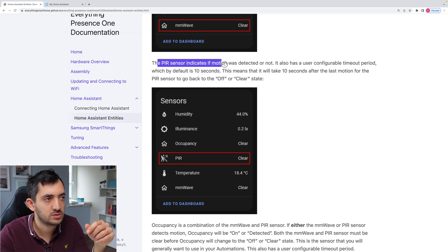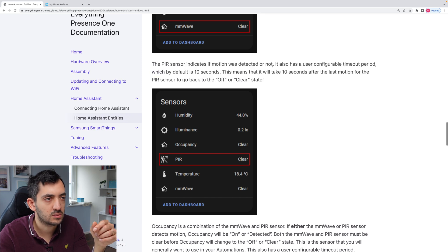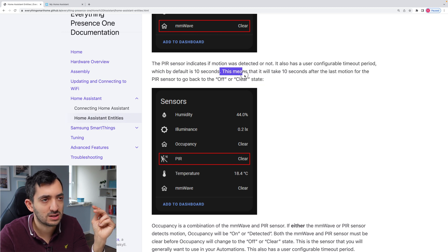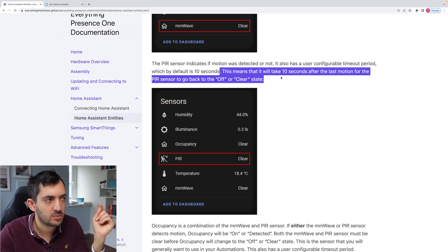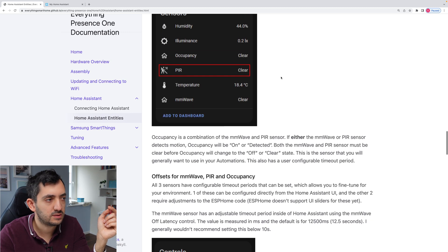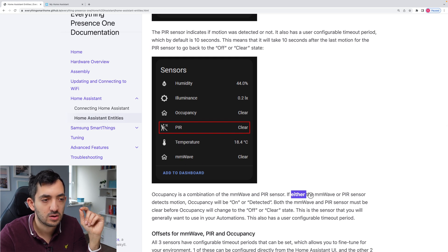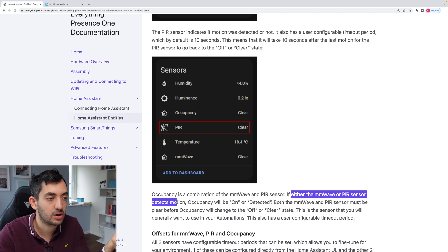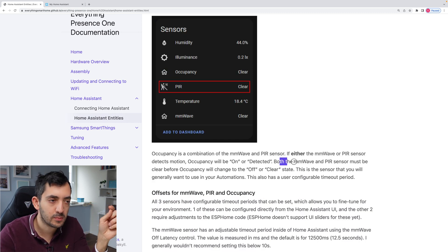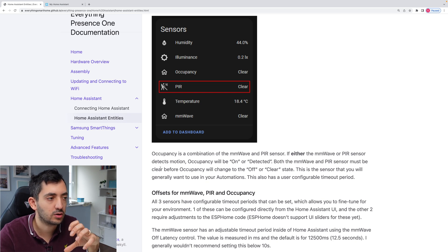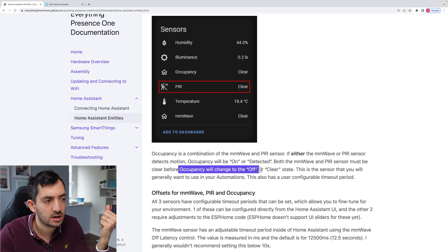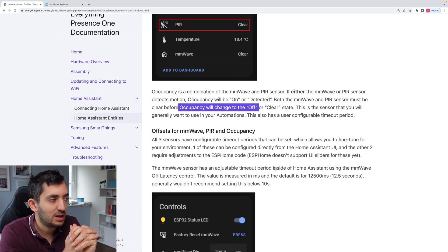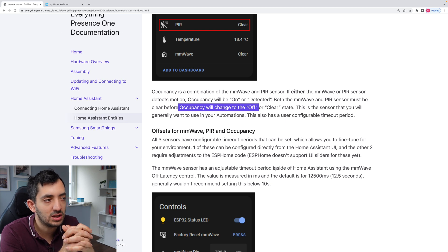So this is the sensor over here. The PIR sensor indicates if motion was detected or not. It is also a user configurable timeout period, which is the default by 10 seconds. It means that it will take 10 seconds for the last motion for the PIR sensor to go from off to clear. And then the occupancy sensor is a combination of the MMWave sensor and the PIR sensor. So if either one of the two, the text motion occupancy will be on or detected.